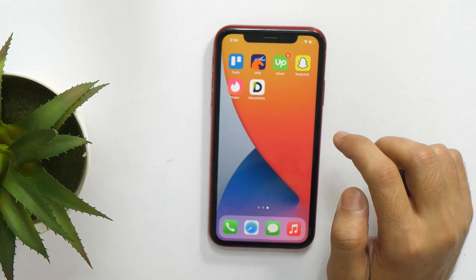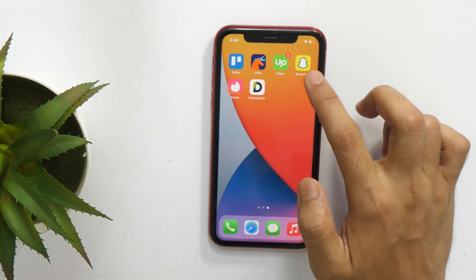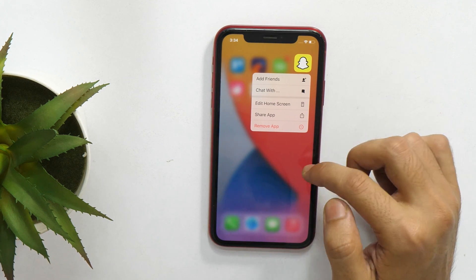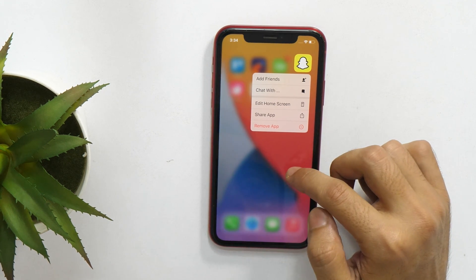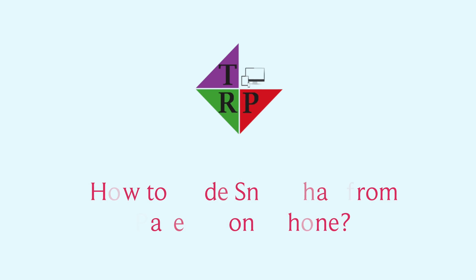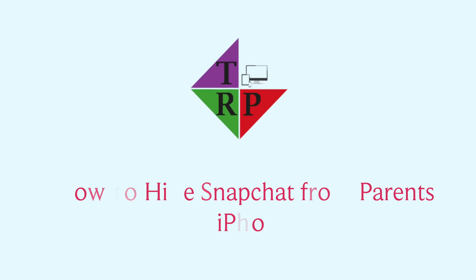Hello everyone, I'm Rahul from TechGrid Pro and welcome back to the channel. In today's video, I'll show you how to hide Snapchat from your parents on iPhone. And the good thing is that using the same method, you can hide other apps as well. So make sure you watch until the end of this video. Now without any further delay, let's get started.